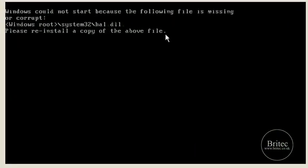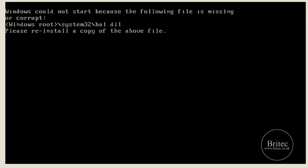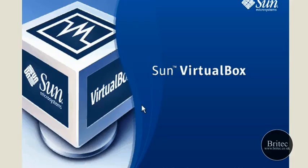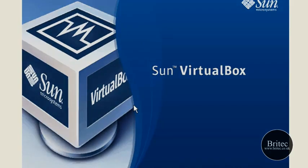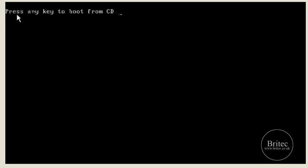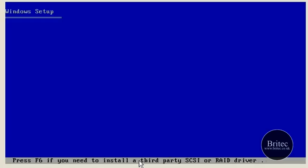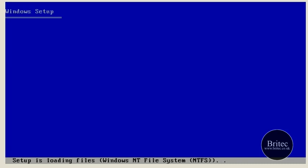The first thing you're going to need to fix this is a Windows XP CD. We're going to reboot the PC to boot to the actual CD, so you need to change the boot option to boot to CD first. Push any key to boot from the CD and we'll let this load up. Once it's loaded up we're into the recovery console.